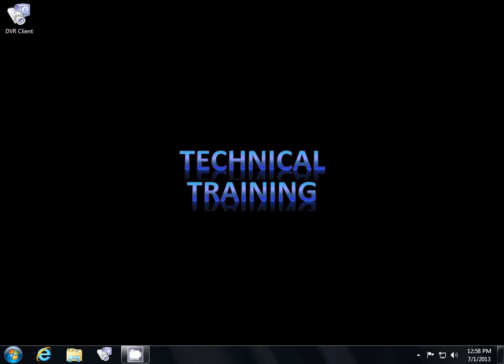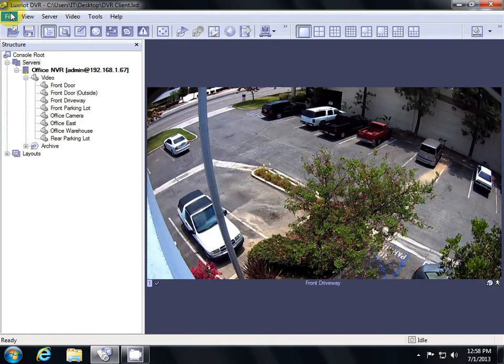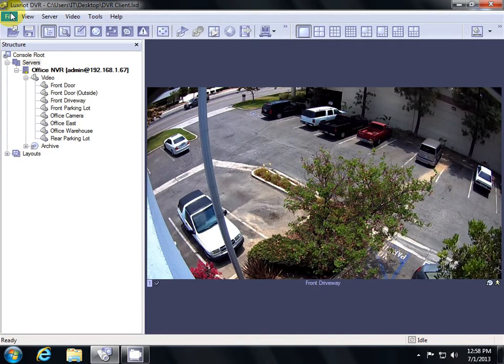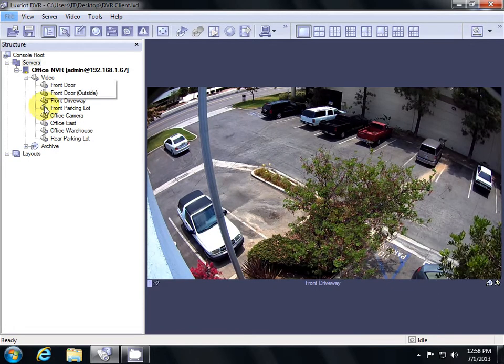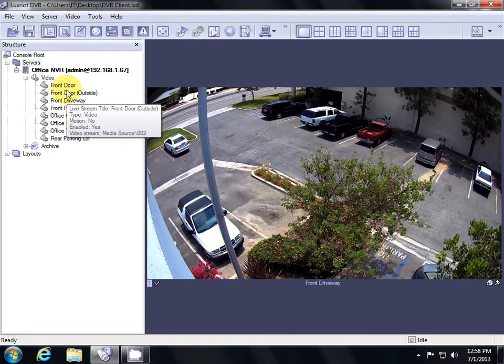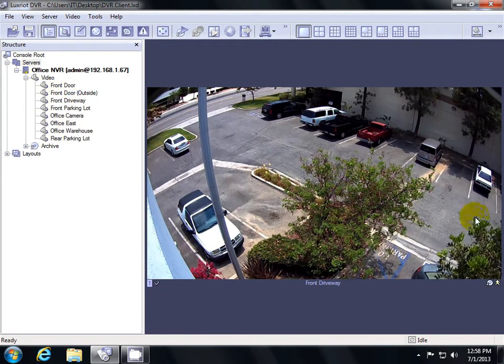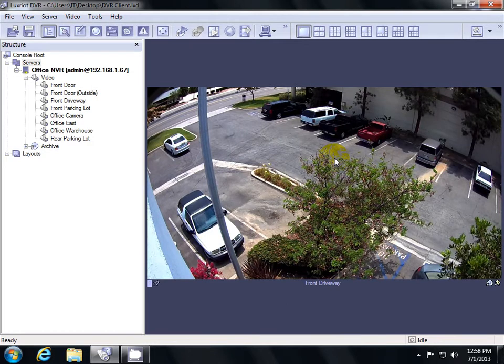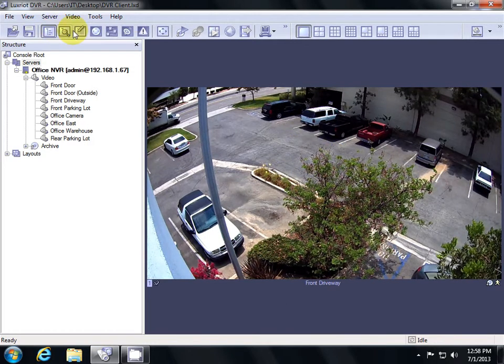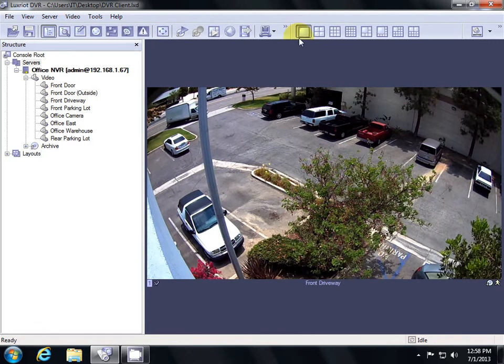To get started, double-click the DVR client icon on your desktop. This is the main interface of the LuxRiot DVR software. On the left side, we have our list of cameras. On our right side, we have our view of those cameras. And up top, we have all the different buttons that can help us manage our layouts.